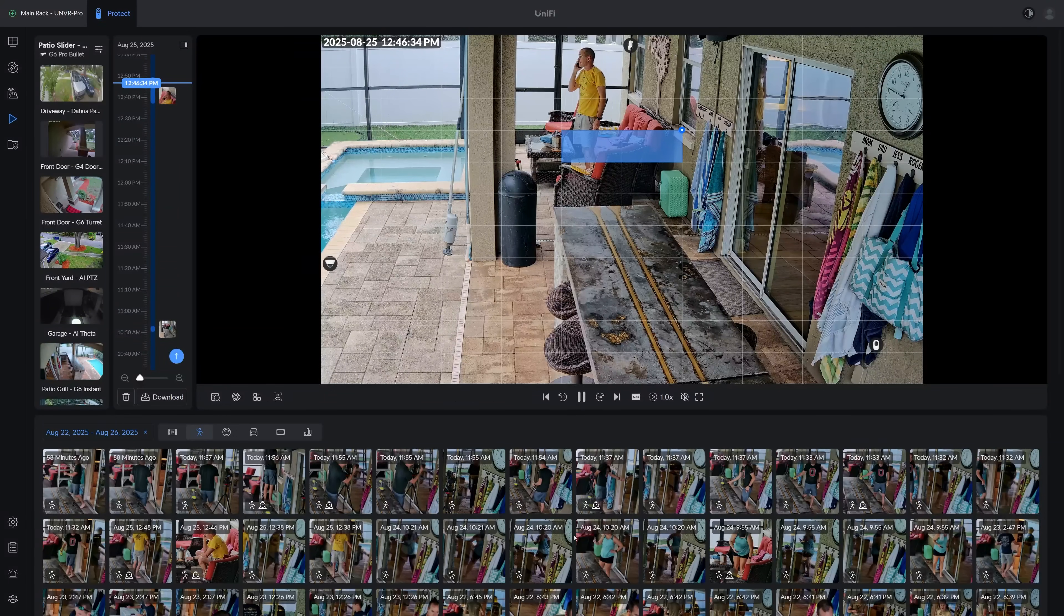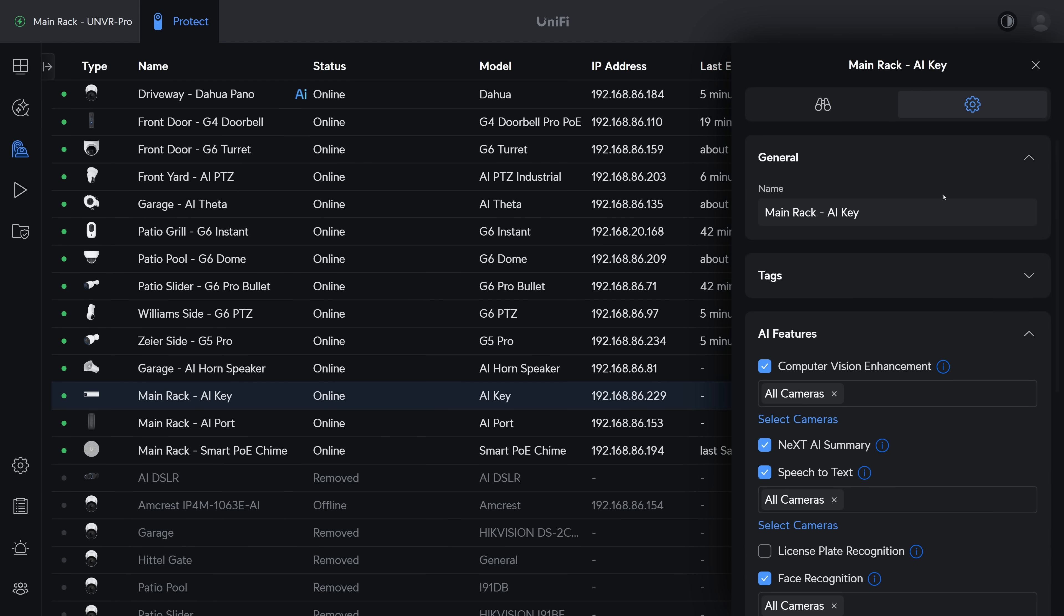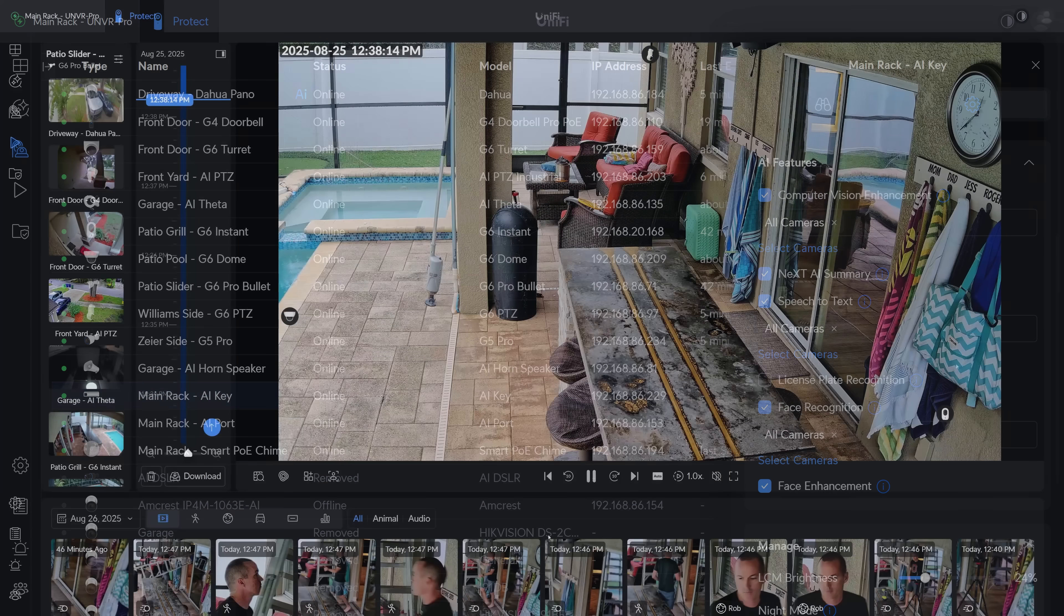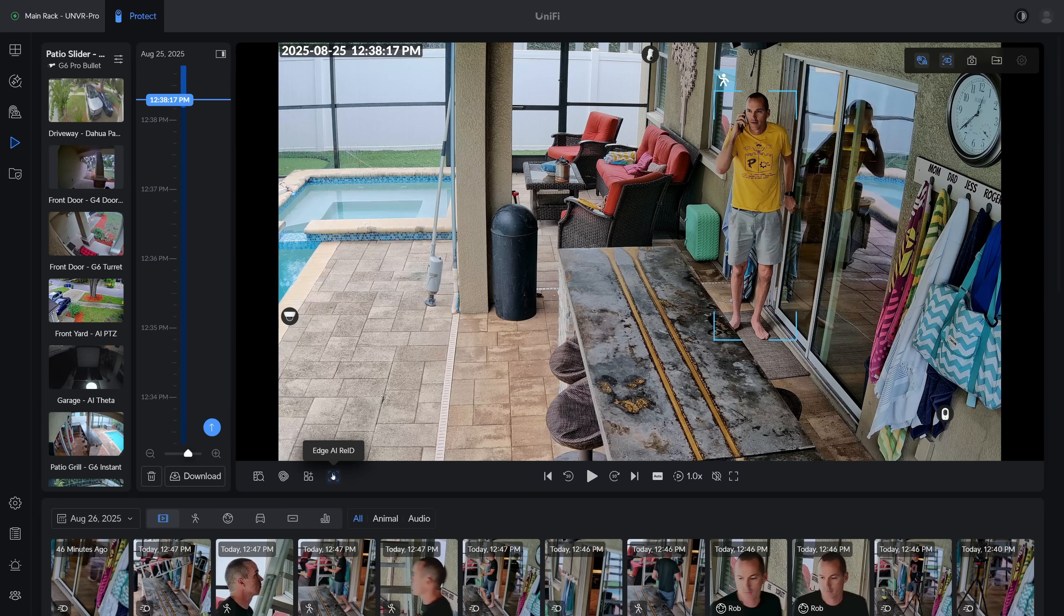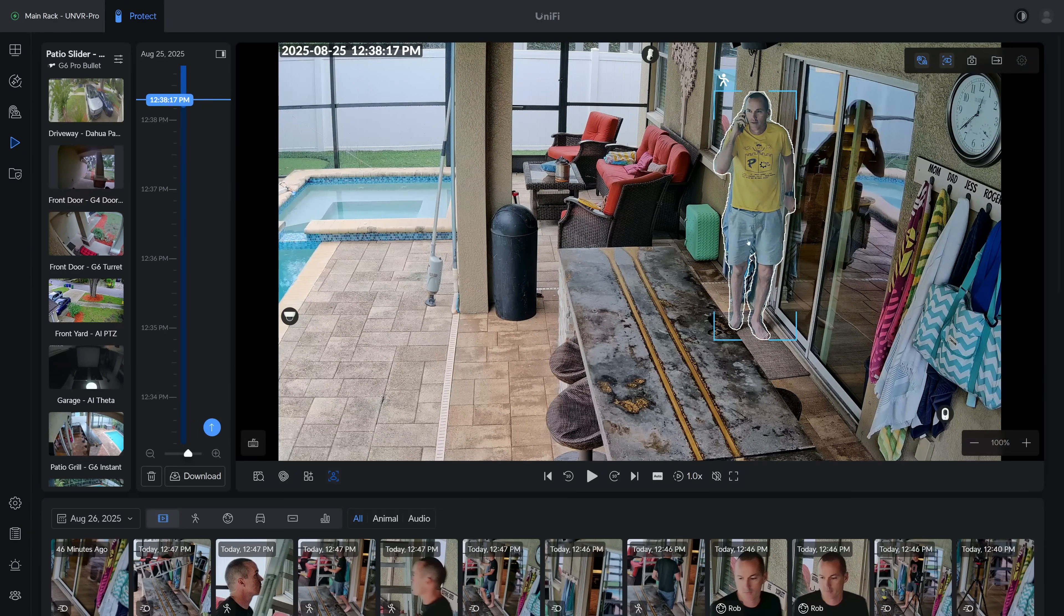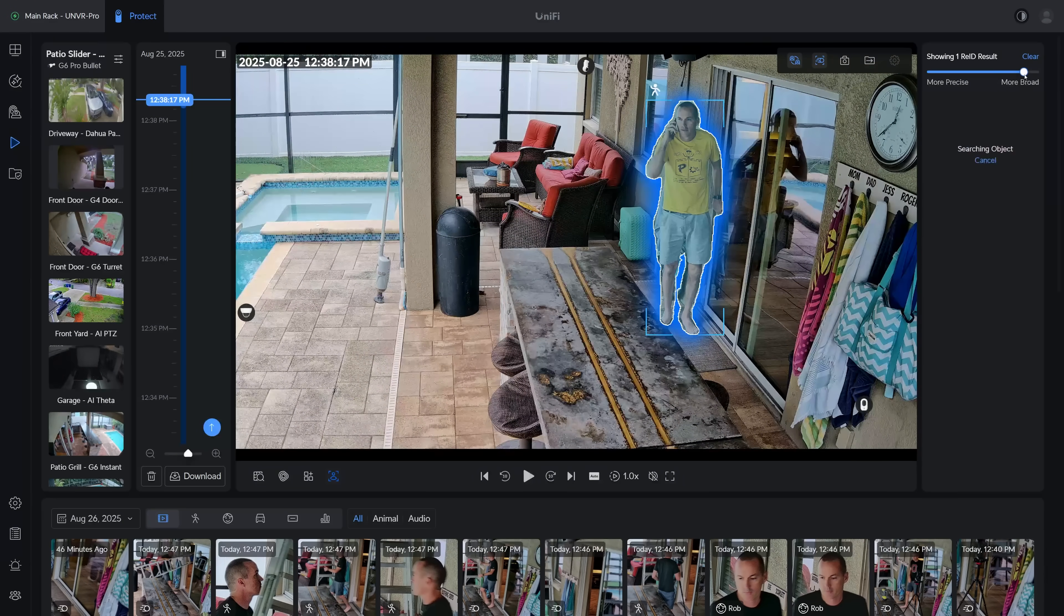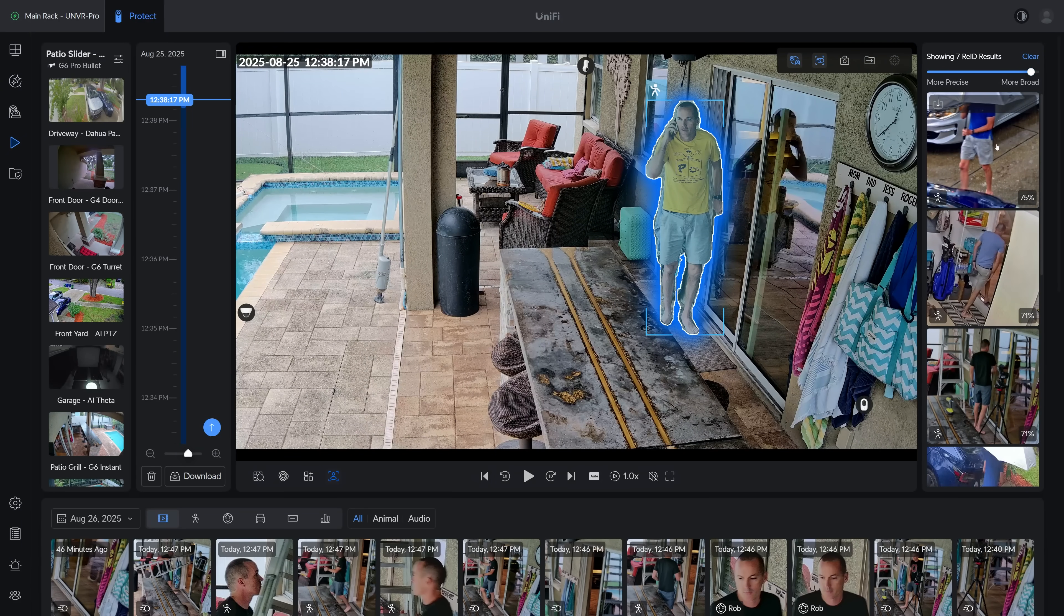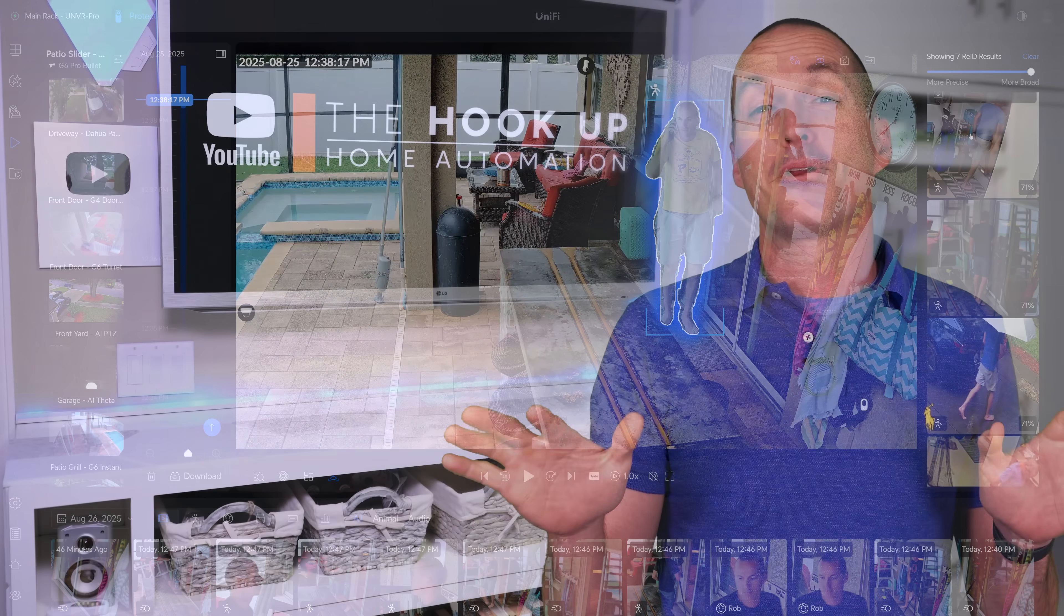If you want to go one step further than that, Unify also has a local AI processor that's called their AI Key that adds another level of detection to your Protect NVR. And in the playback window, you can utilize it by clicking on the Edge AI Re-ID button, and it will scan the image for a detection object, and then you can click on each object to search across your cameras for other times that that same person has appeared. And you also get a slider to change the confidence level that will either show more results or less results.